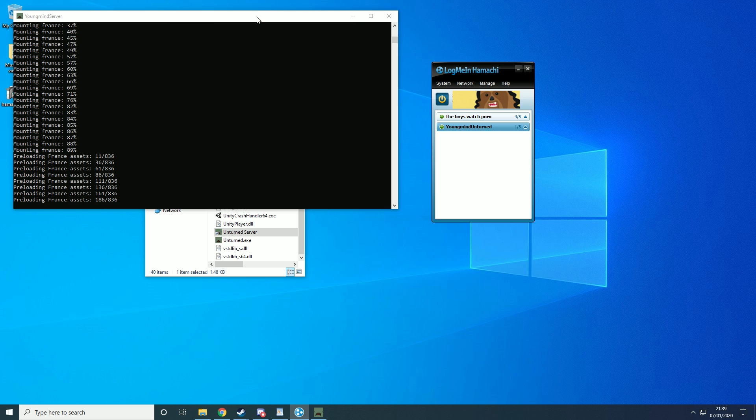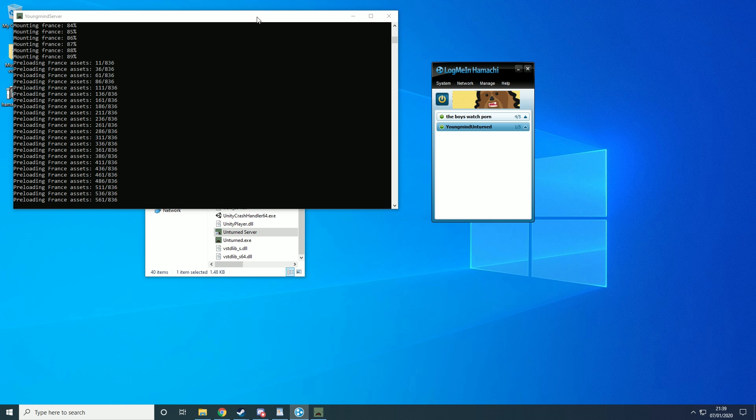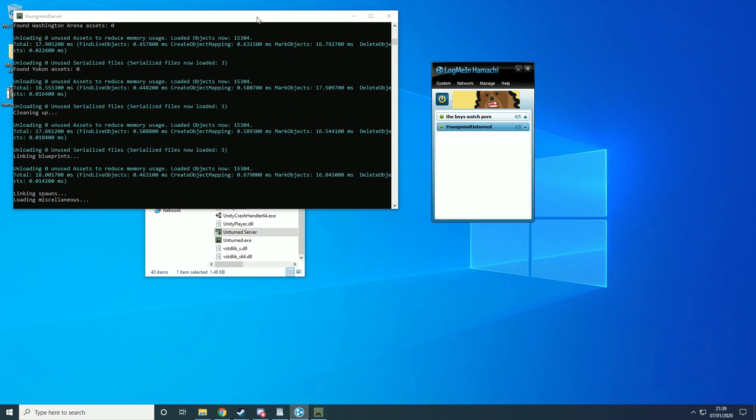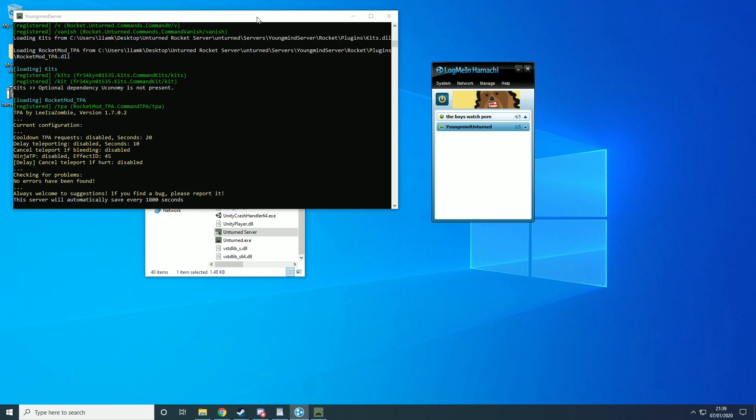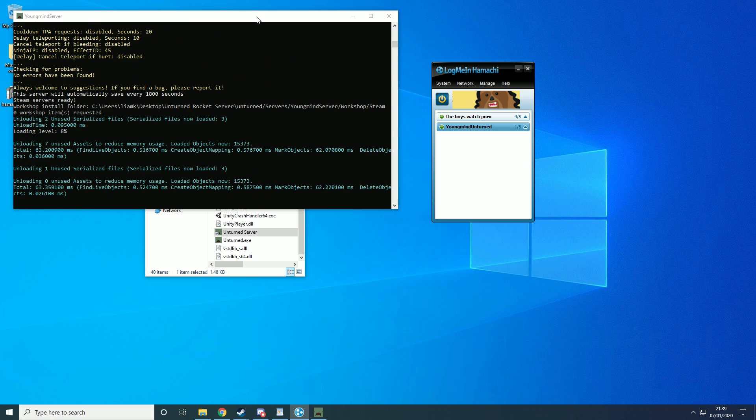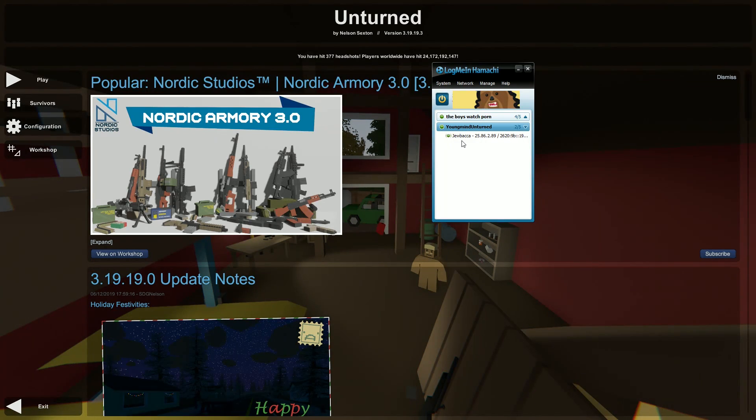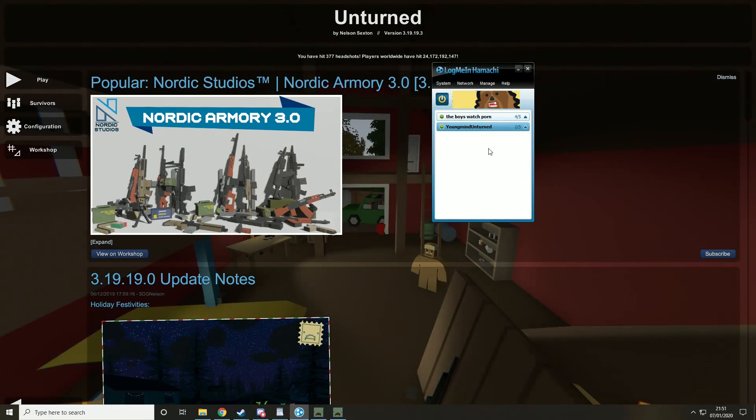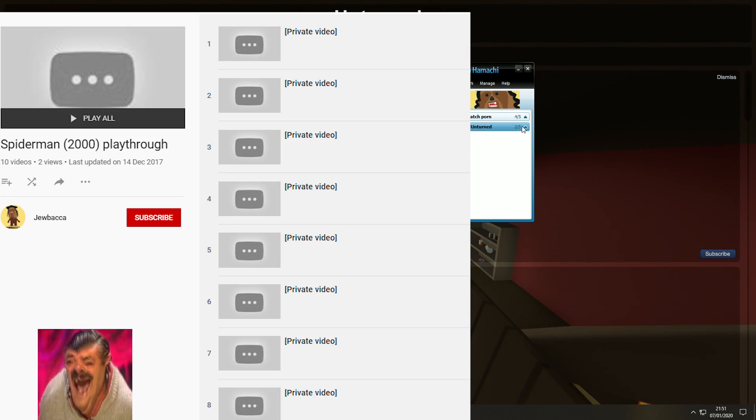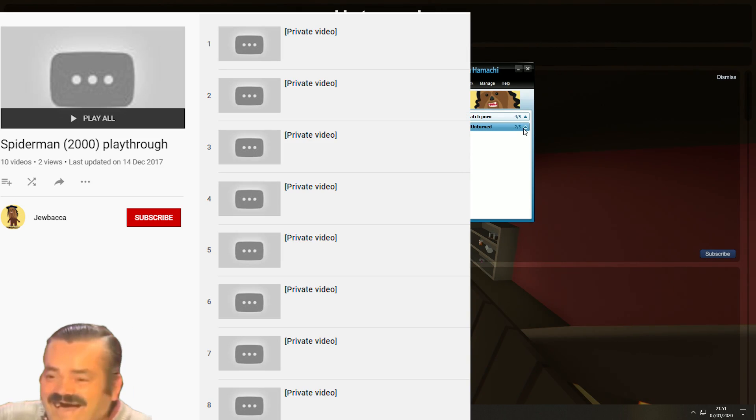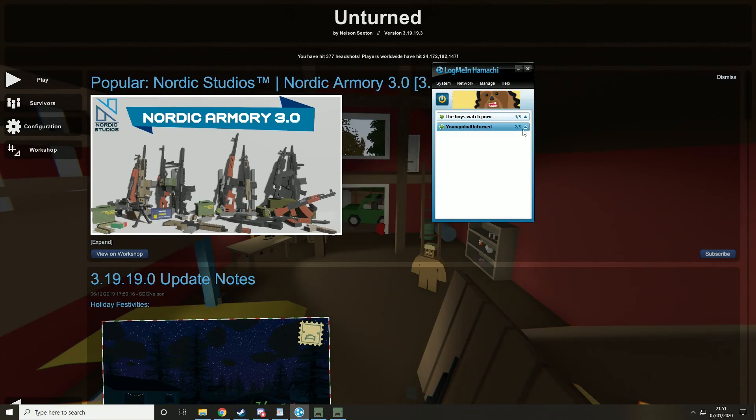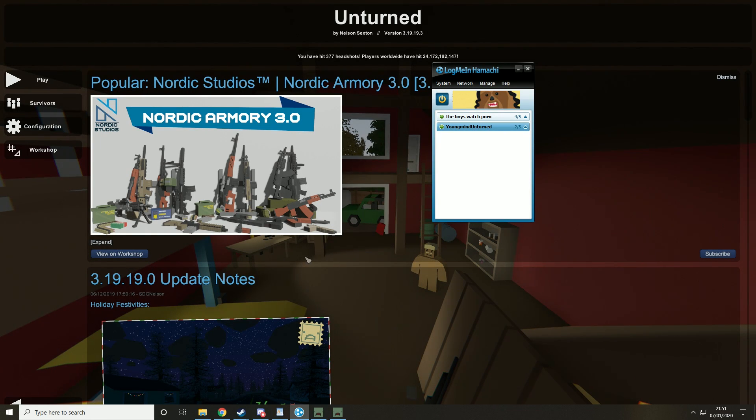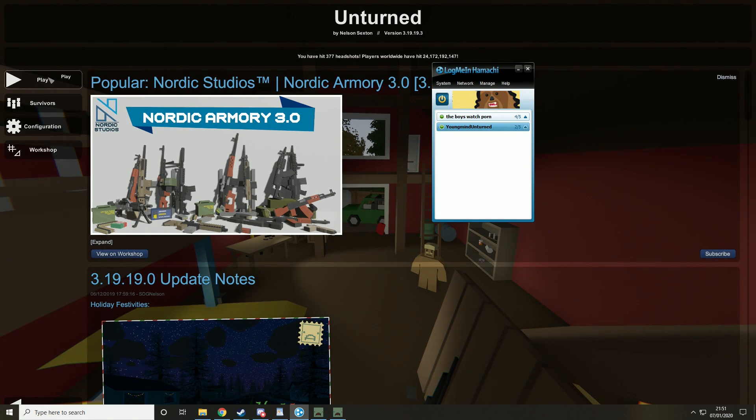So I'm going to go get my friend so that I can invite him to the server and we can play Unturned together. So as you can see I've got my friend Jewbacca that runs a channel over on YouTube. Top Spider-Man Let's Player over there. You got anything to say for yourself? Alright, fair play.